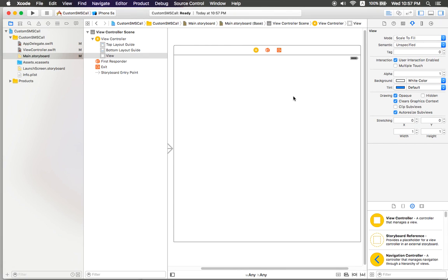Welcome back to iCommand4Level channel. Today I will show you how to make a simple application that can make a call to someone and also send SMS to someone from your application. I will explain more about how to make it, so let's go ahead and play together.